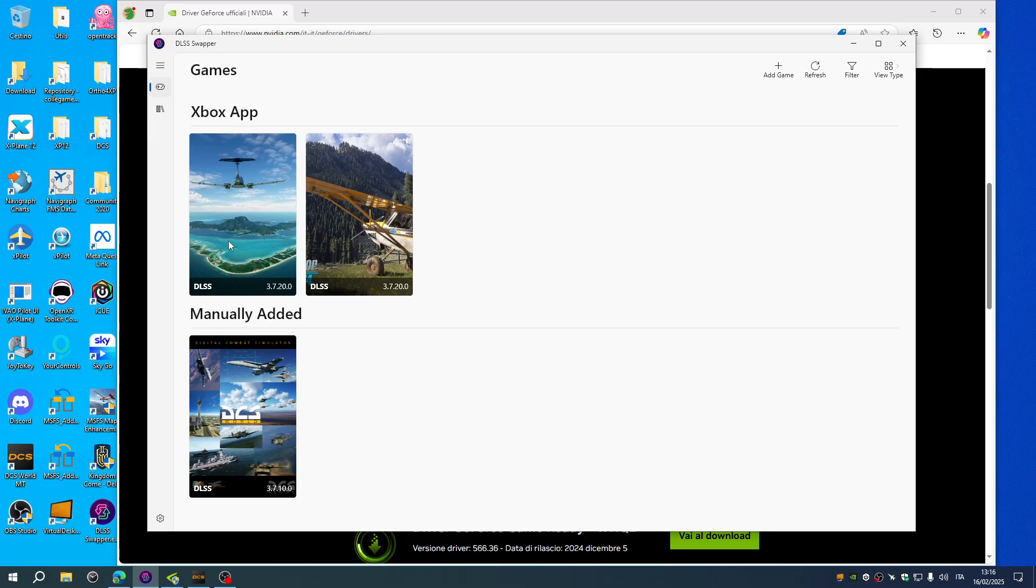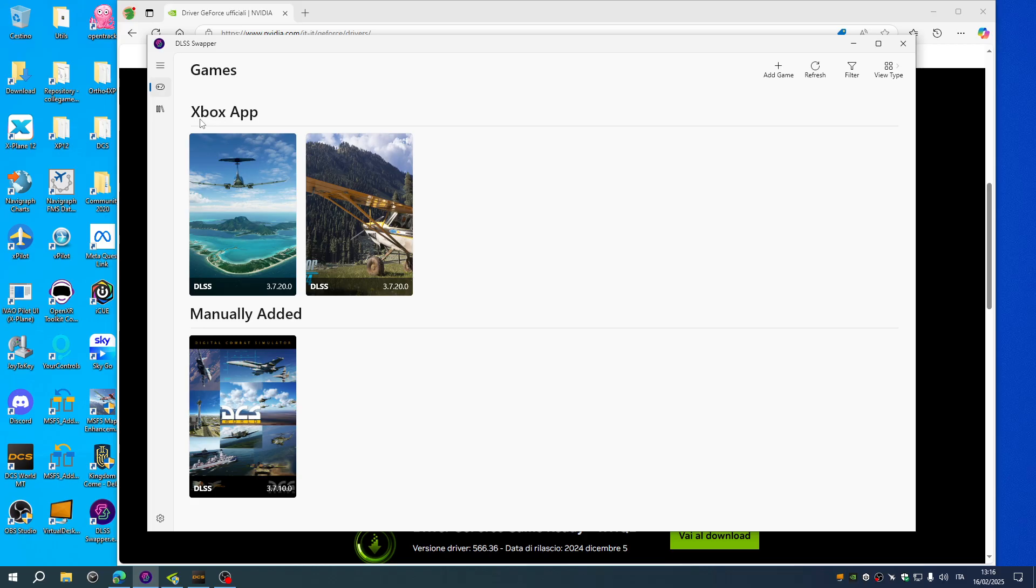In Microsoft Flight Simulator 2020-2024, as you can see I've manually added DCS because it's not an Xbox application game. You need to add the DCS folder to be recognized by the swapper.